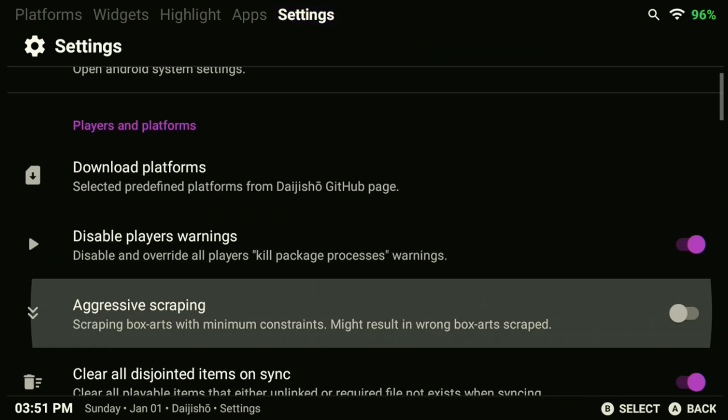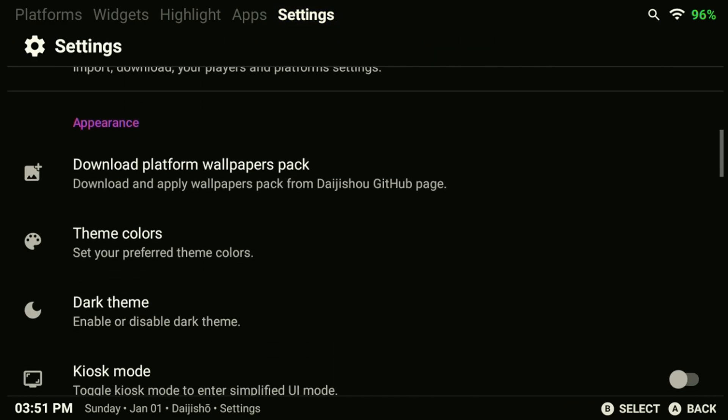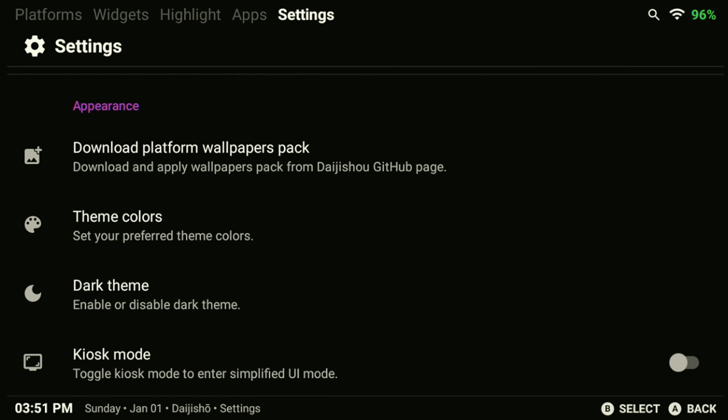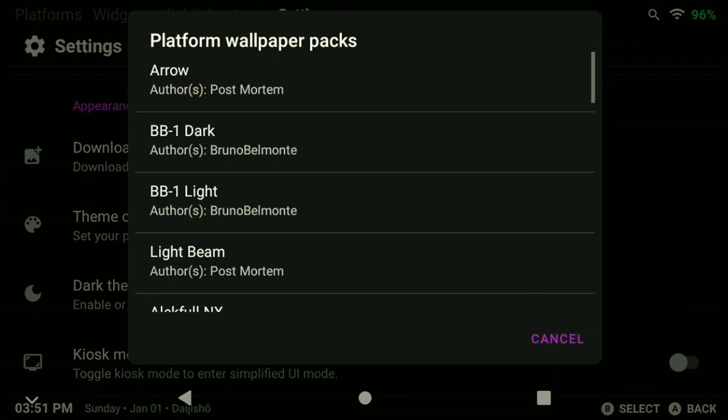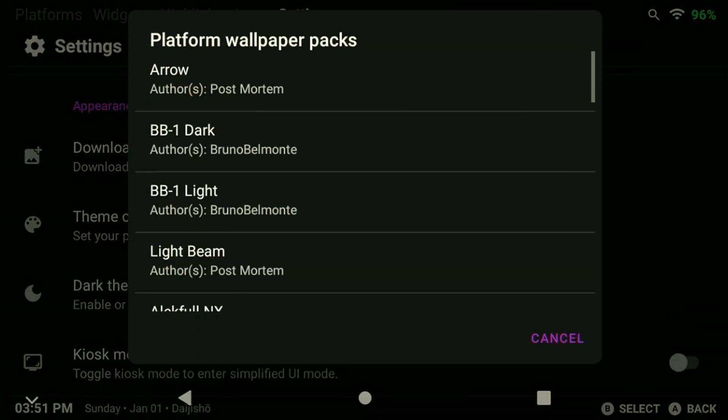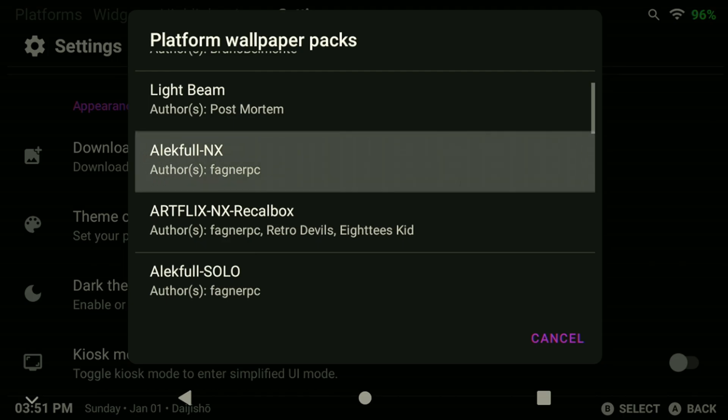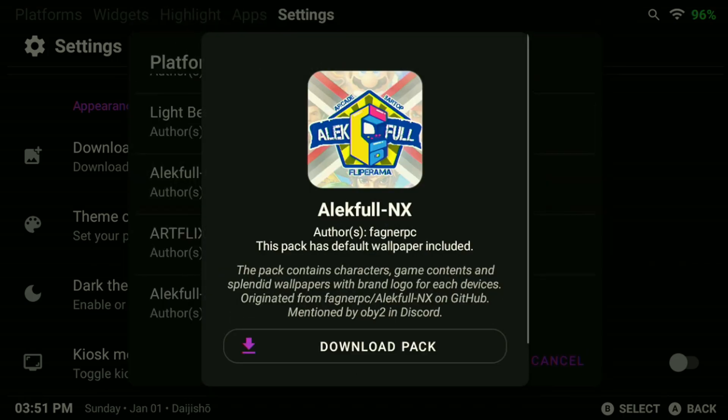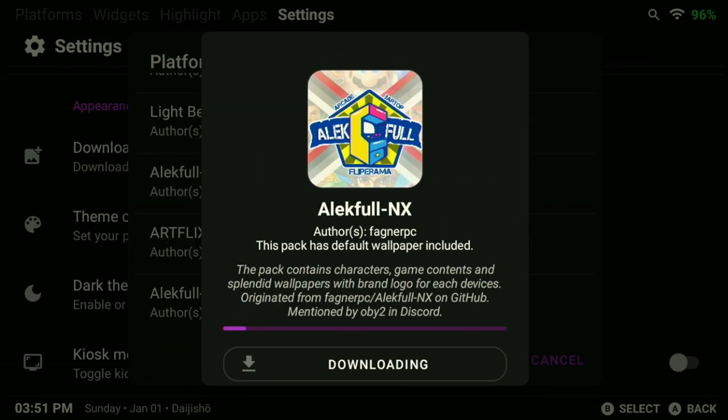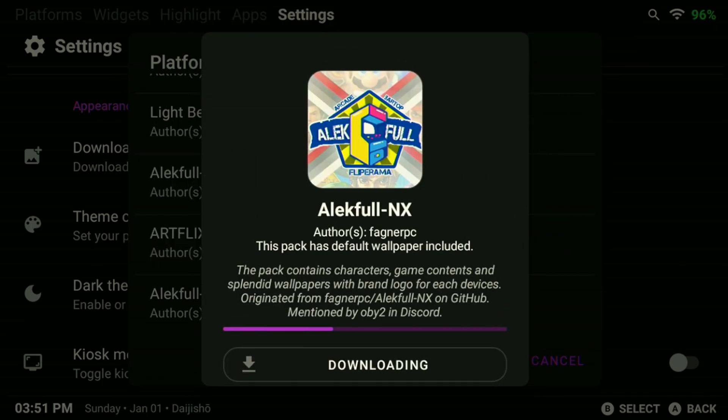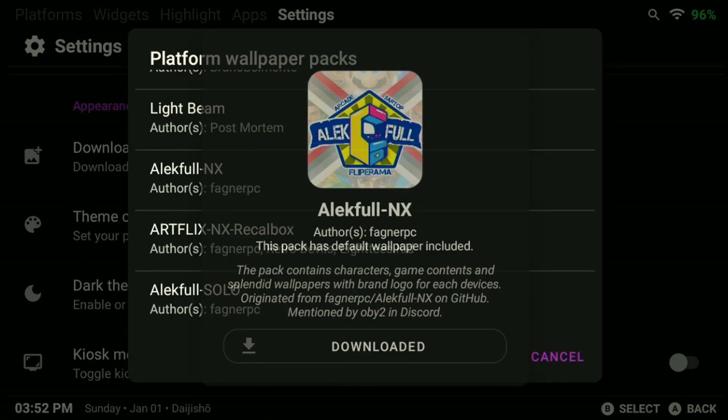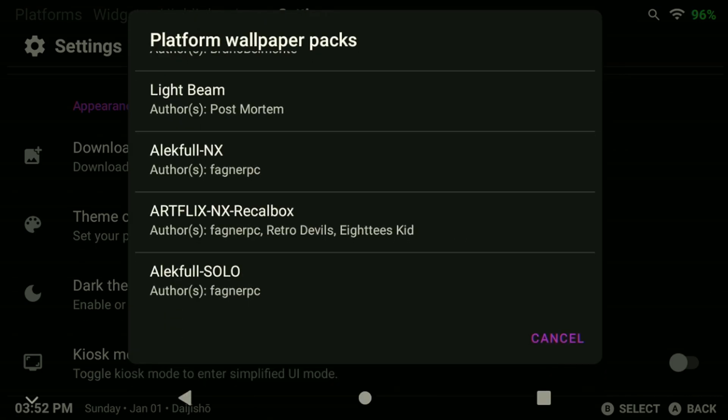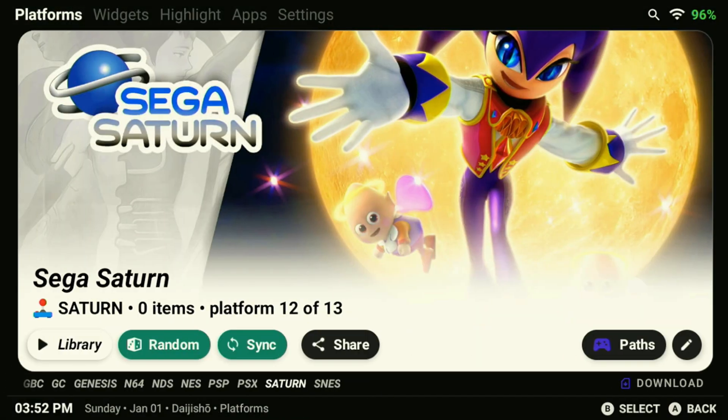Head over to the Settings menu and navigate to the Appearance section. Under Appearance, you should see the option to Download Platforms Wallpapers Packs. This is where we can download and find new themes for the Daijisho frontend. Go ahead and select a new theme if you want one. Keep in mind that as you add more systems later, you'll need to download the same theme again to include the new platforms. Once we've downloaded that and we head back to the Platforms menu, our new Wallpapers Pack should take effect.